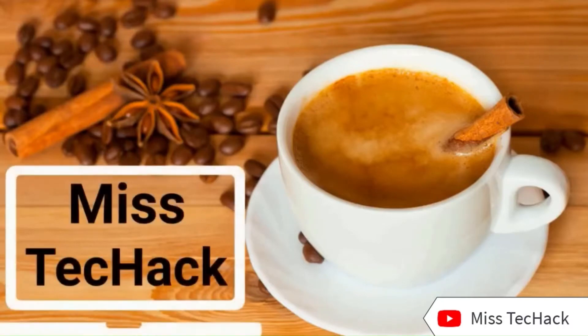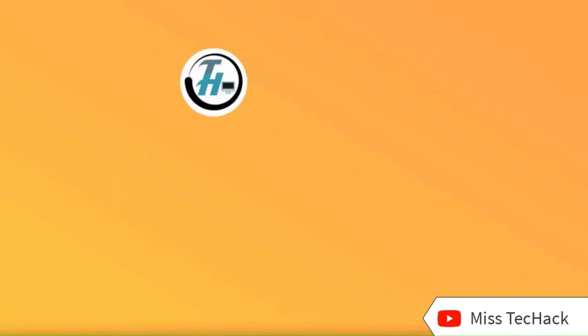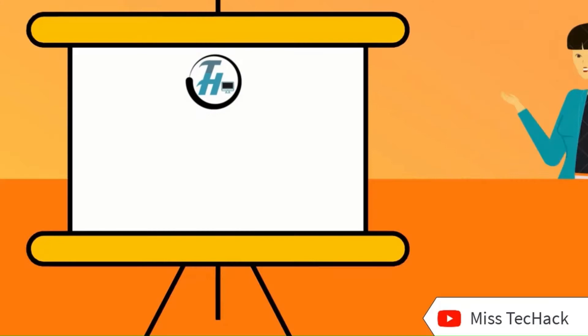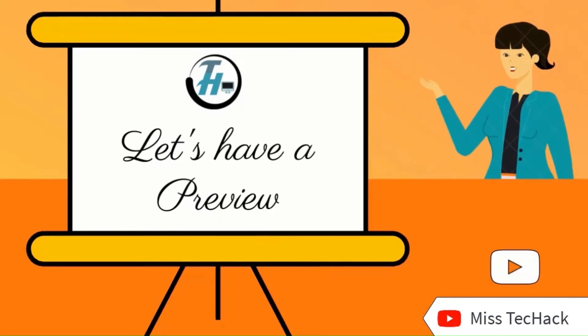Hey, how are you doing? Welcome to MistechHack. What is this video all about? Let's have a preview.